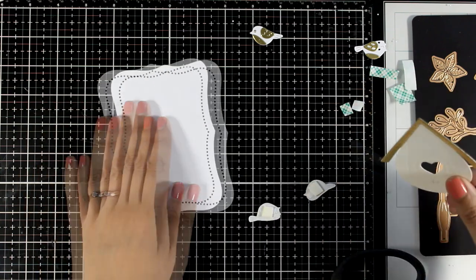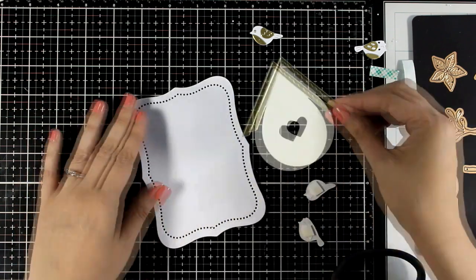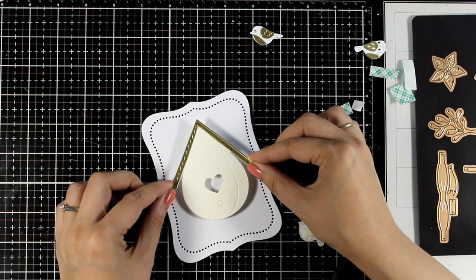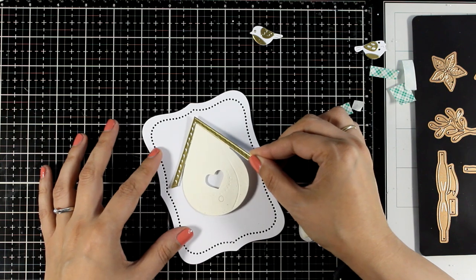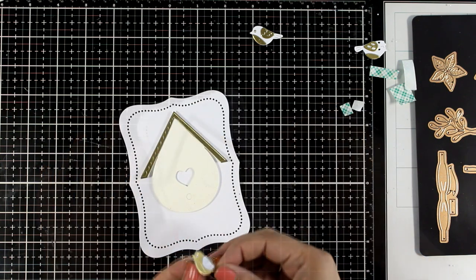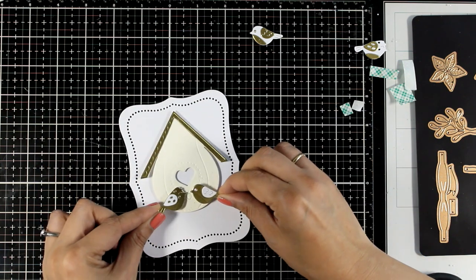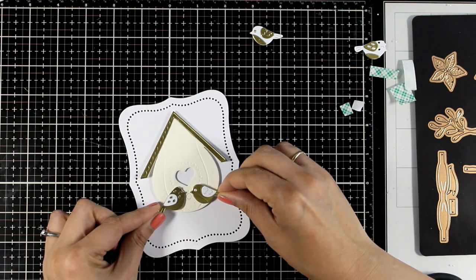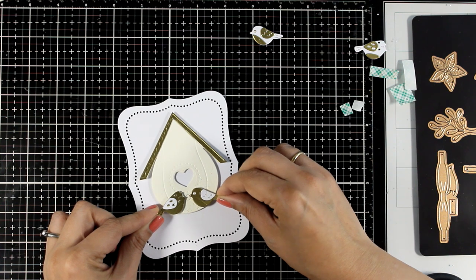Now you know that I do love dimensions, so I did use foam tape at the back of my house. I'm going to place it on top of my panel and then on top I'm going to pop the birdies. I end up having that clean and simple look.